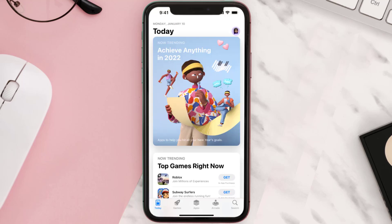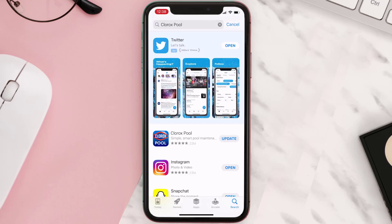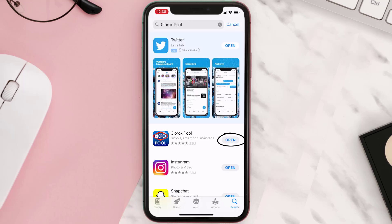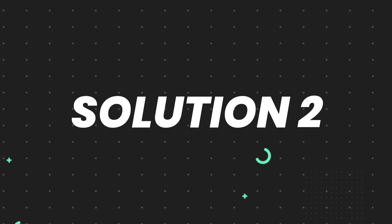Open up the App Store on your device and then tap on the search icon in the bottom right corner. Search for the app and if you see the update button right next to the app name, simply tap on it to make sure you're running the latest version. But if you still encounter this issue, move on to the next step.